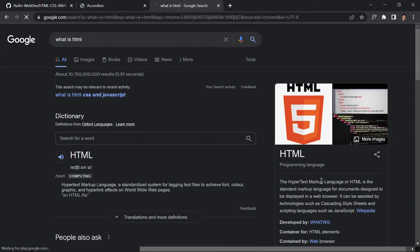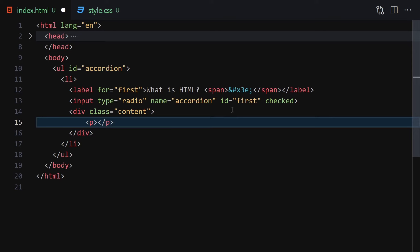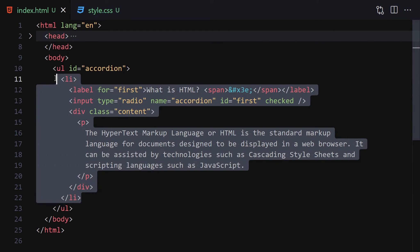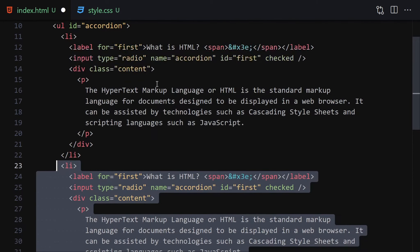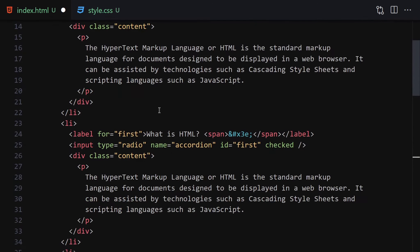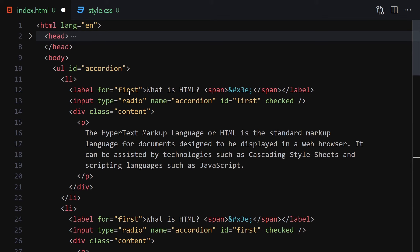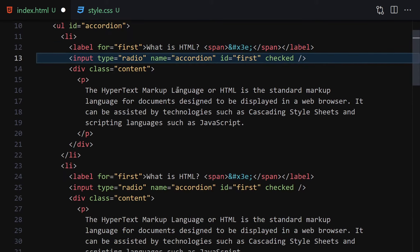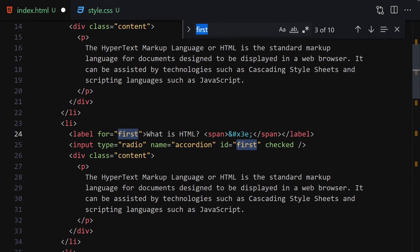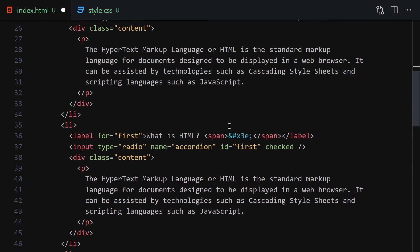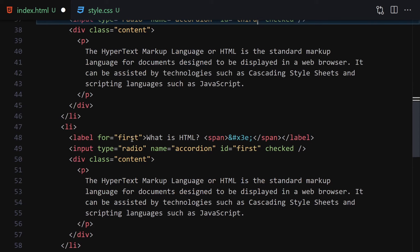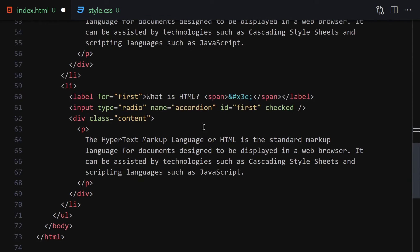I'll go to Google and search for 'what is HTML', copy that text — you can use lorem ipsum if you prefer. I'll duplicate the accordion item a few times for: what is HTML, what is CSS, what is JavaScript, what is React, and what is Node.js. Now I need to change the ids: the first one is 'first', the second is 'second', the third is 'third', the fourth is 'fourth', and the final one is 'fifth'.